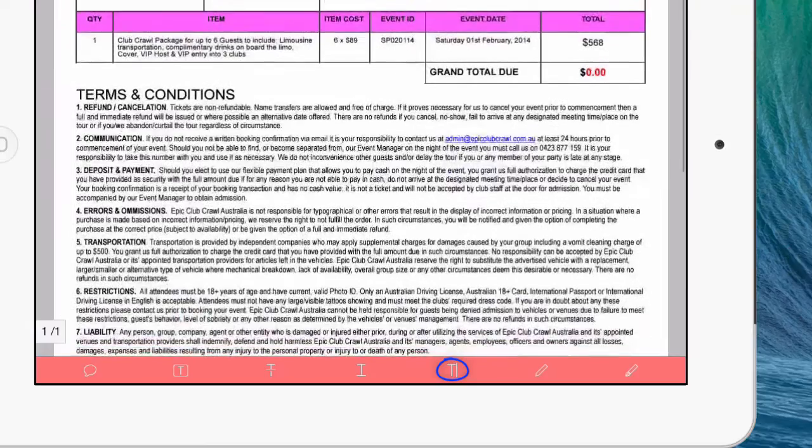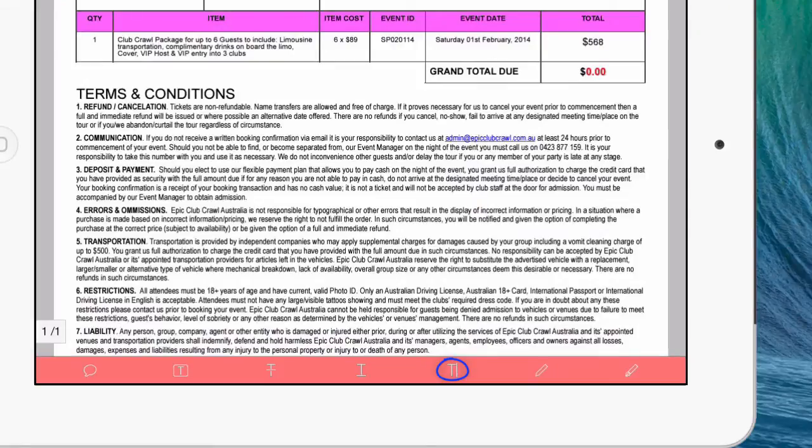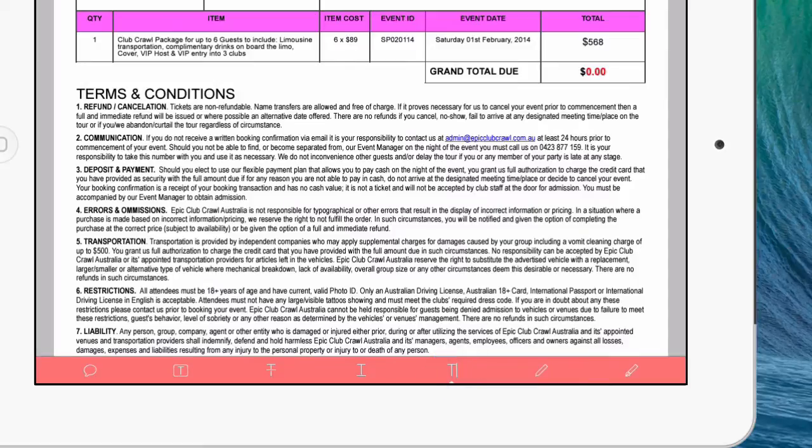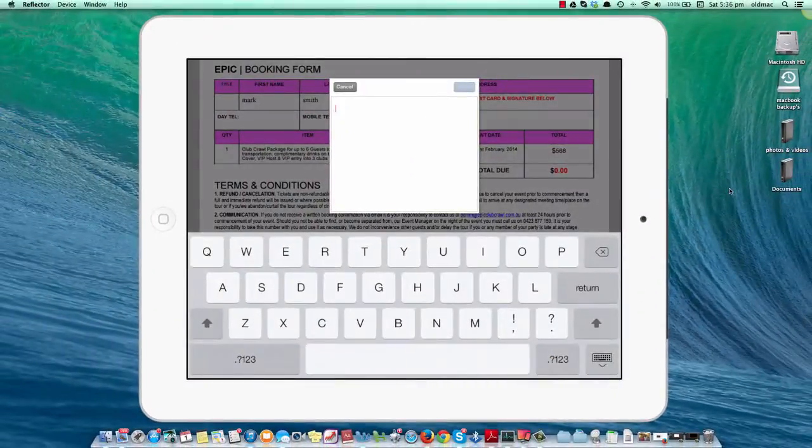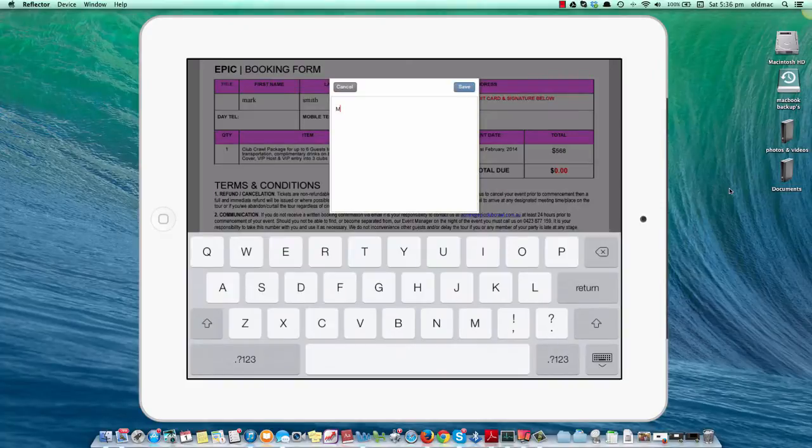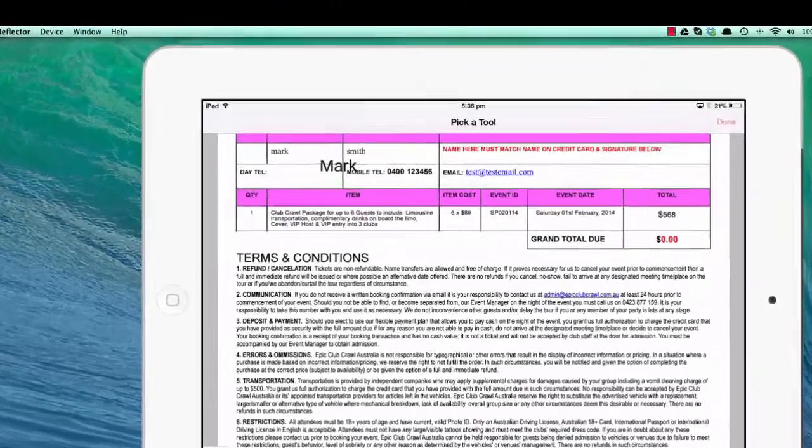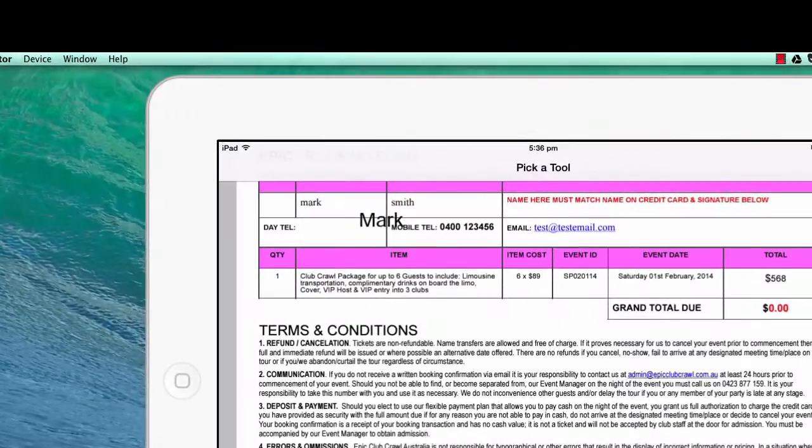To give you a quick example, if I touch the text tool—the T with a line down the side, third from the right—and then touch the screen, you'll get a text box where you can type. Click save, and now you have the name written on screen.